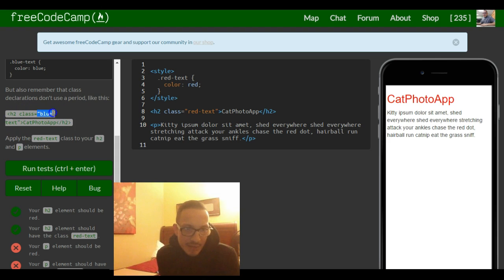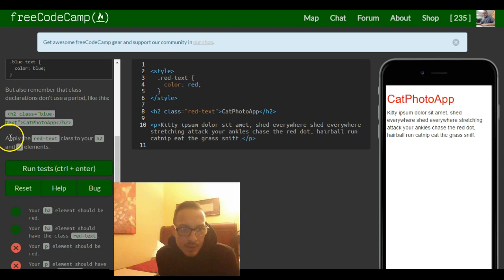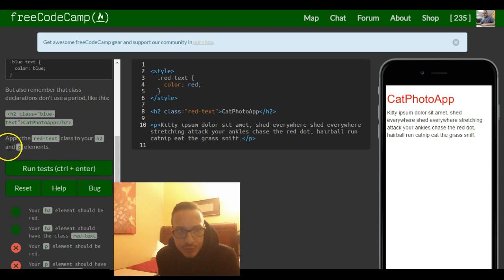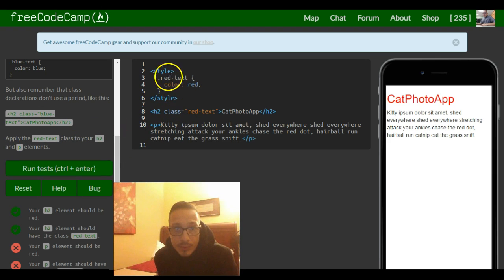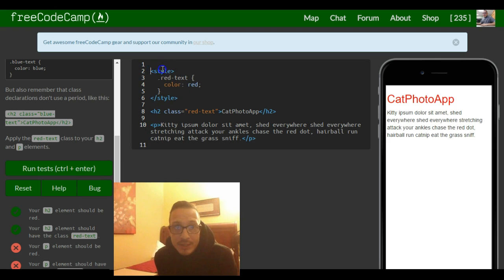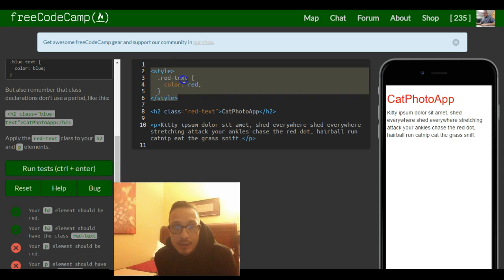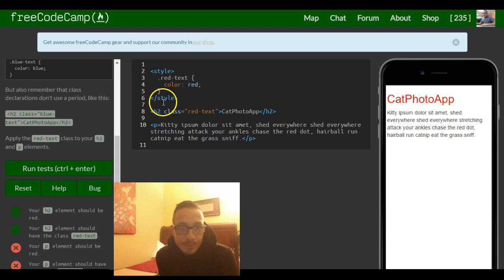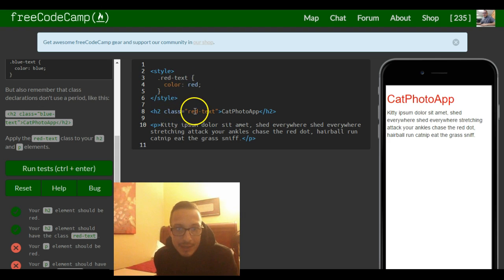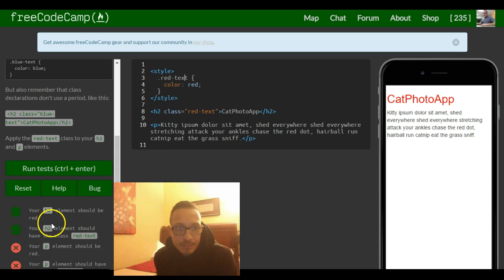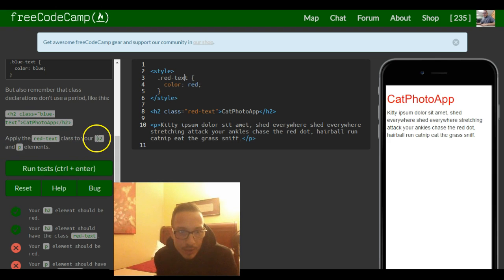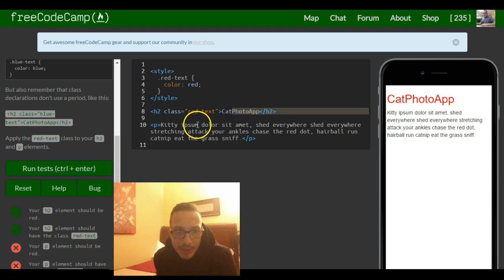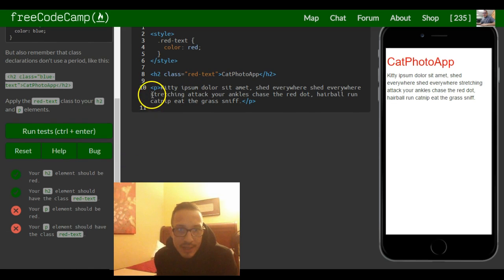It says apply the red-text class to your h2 and p elements. So what do we have here? We have our style tag of red-text with the color of red. We have our h2 with the red-text class. They're telling us to apply red-text to our h2 and p elements. Our h2 already has red-text, they just want us to add it to this p tag, which is just class equals red-text.